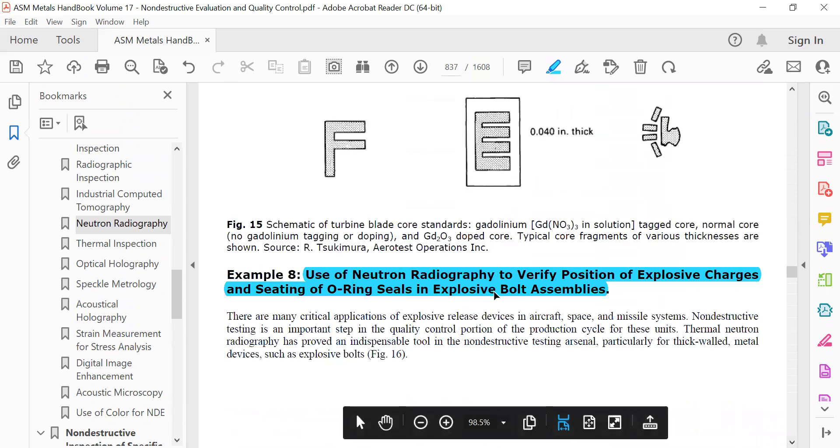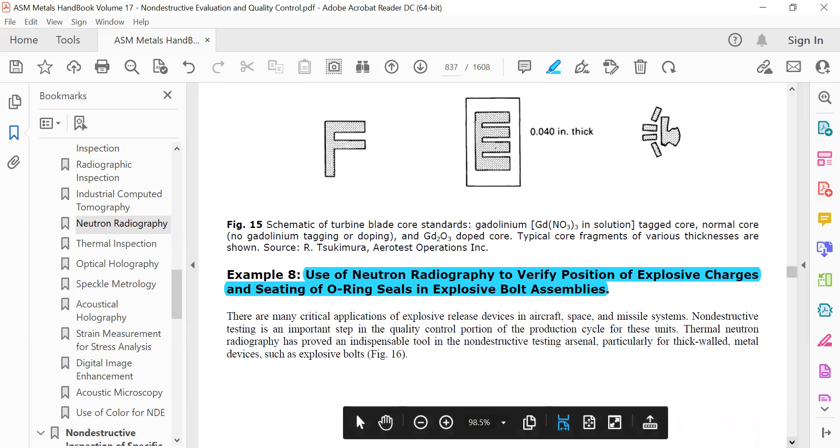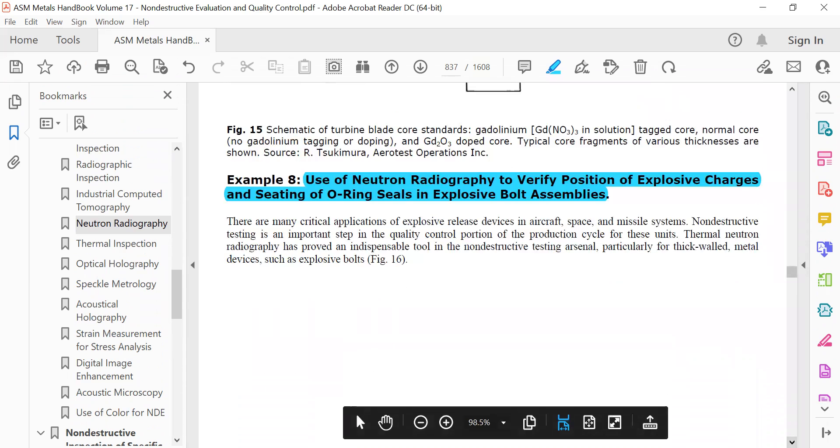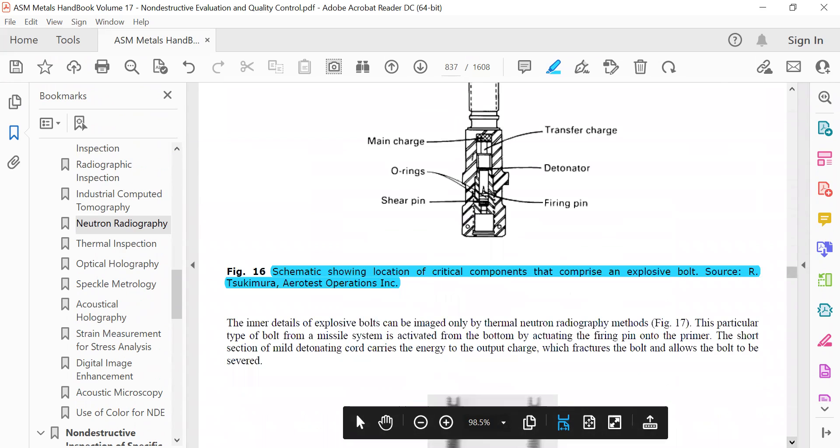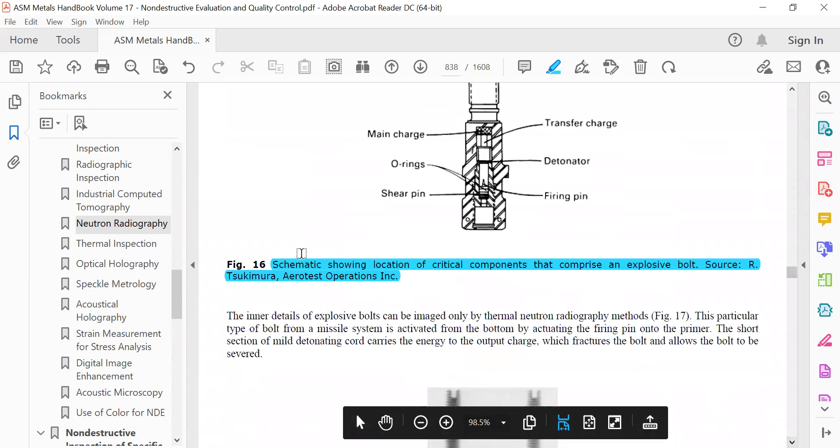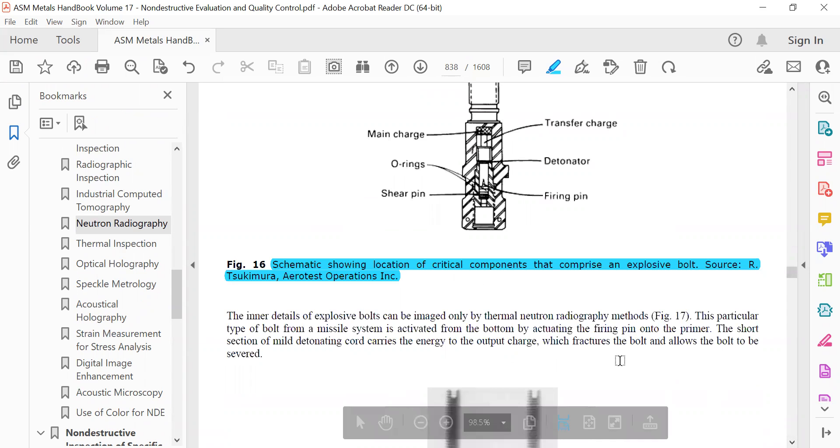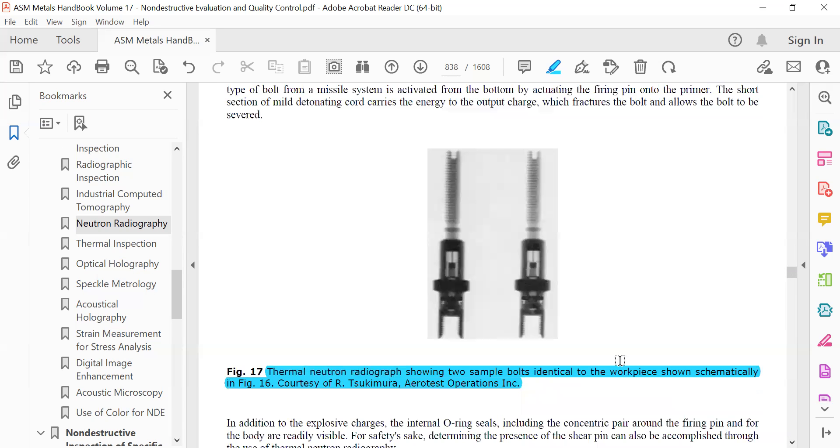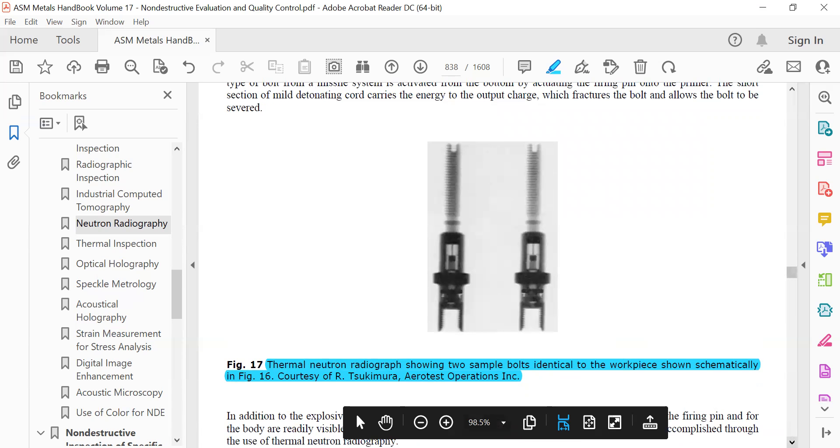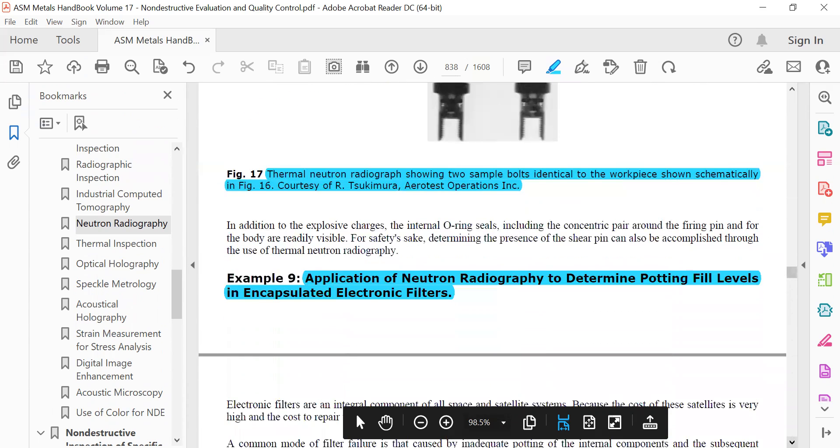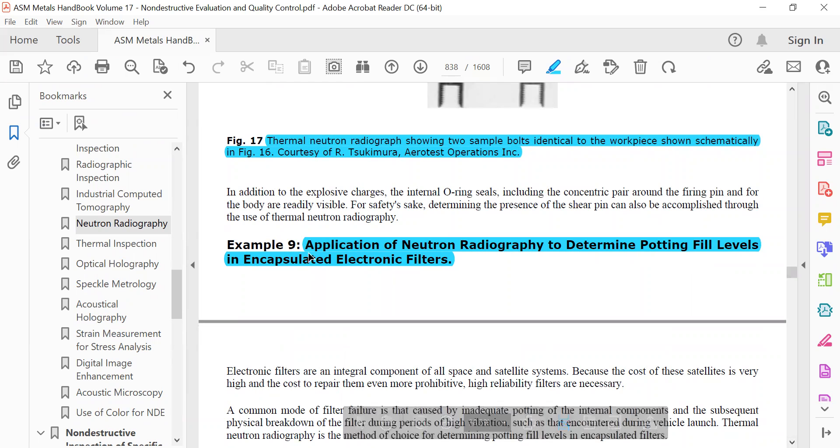Use of neutron radiography to verify position of explosive charges and seating of O-ring seals in explosive bolt assemblies. Application of neutron radiography to determine potting fill levels in encapsulated electronic filters.